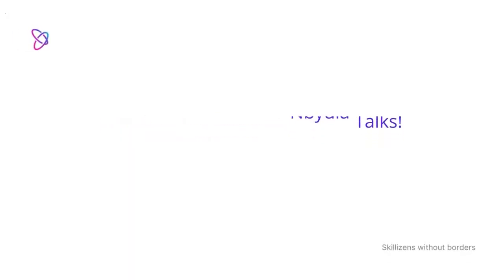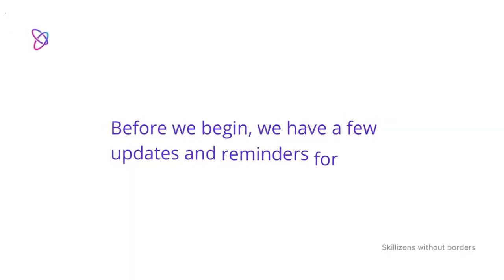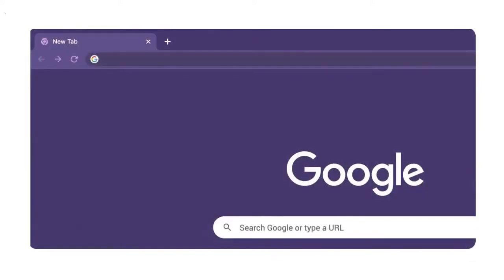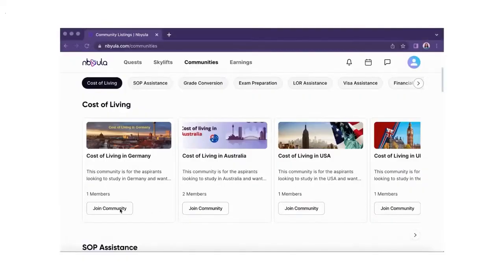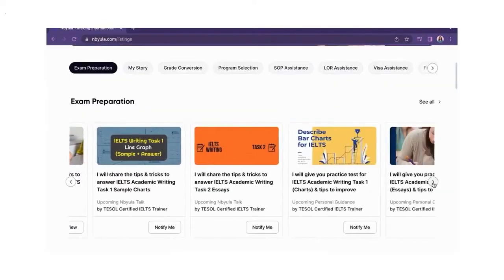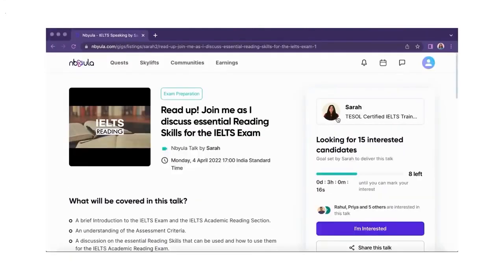Hello and welcome to Nebula Talks. Before we begin, we have a few updates and reminders for you. We would love to have you be part of the Nebula community. You can do so by logging on to www.nebula.com where you can join communities related to your area of interest, register for upcoming Nebula Talks, book one-to-one skylights, and view other upcoming events. You can also take this opportunity to connect with fellow learners or the speaker by sending a connection request.